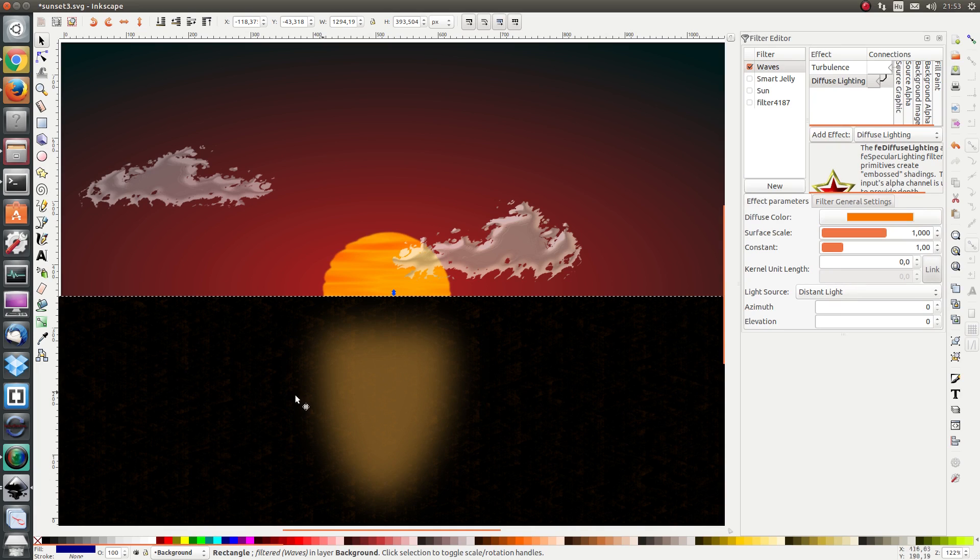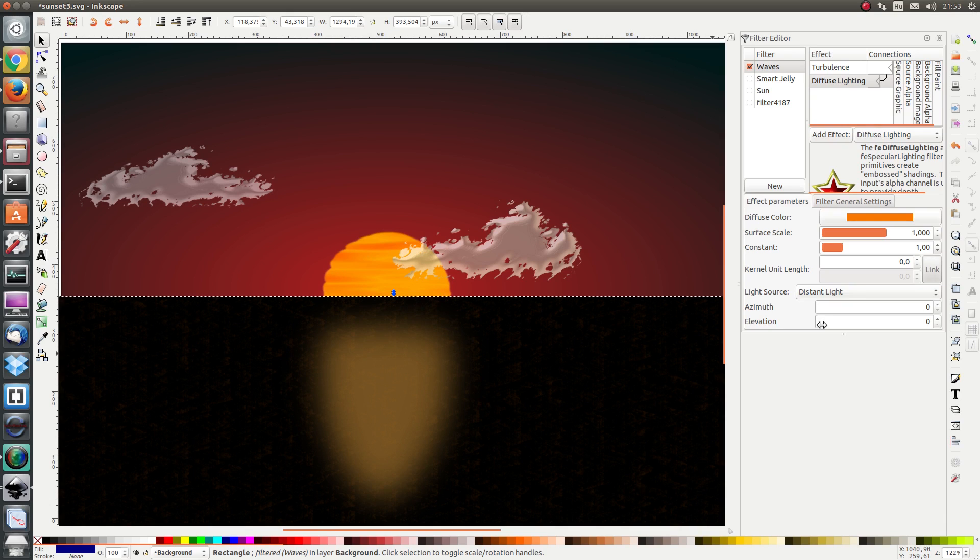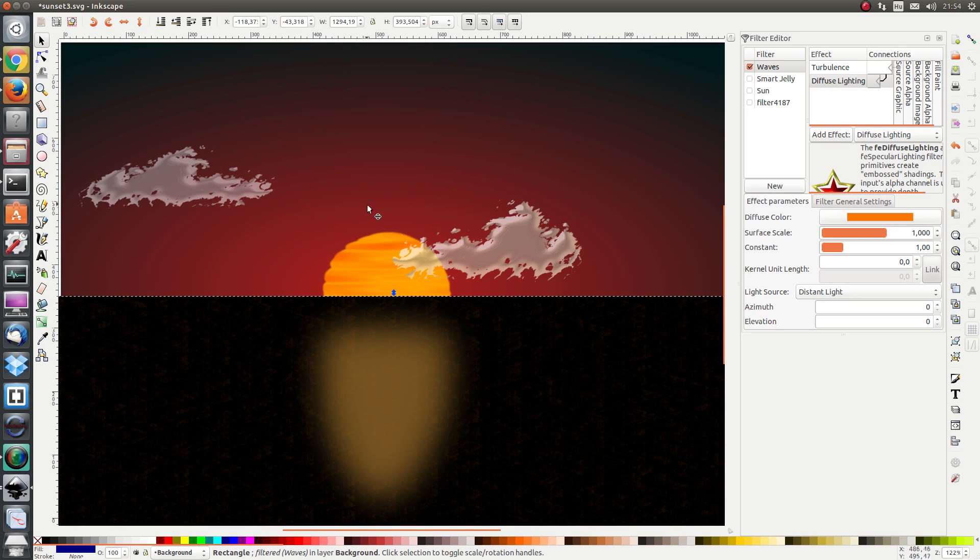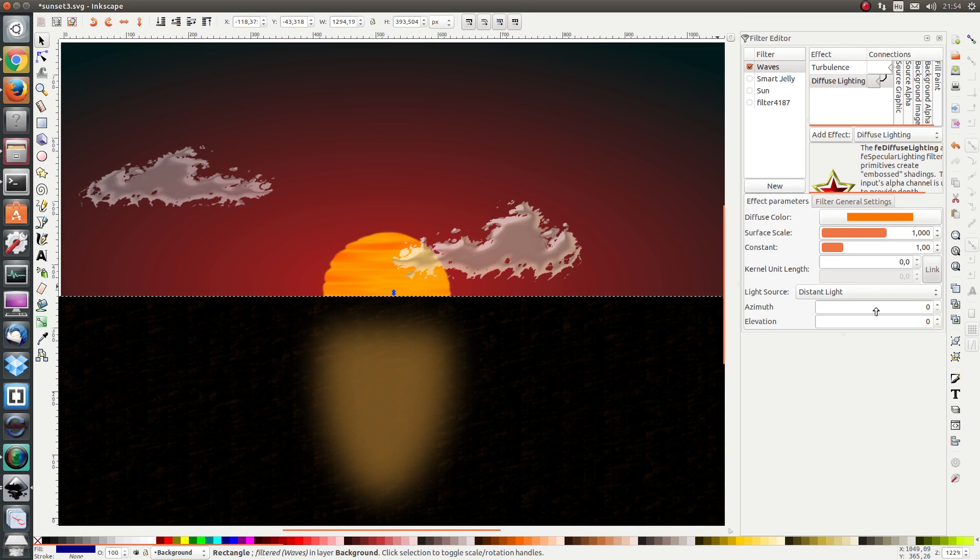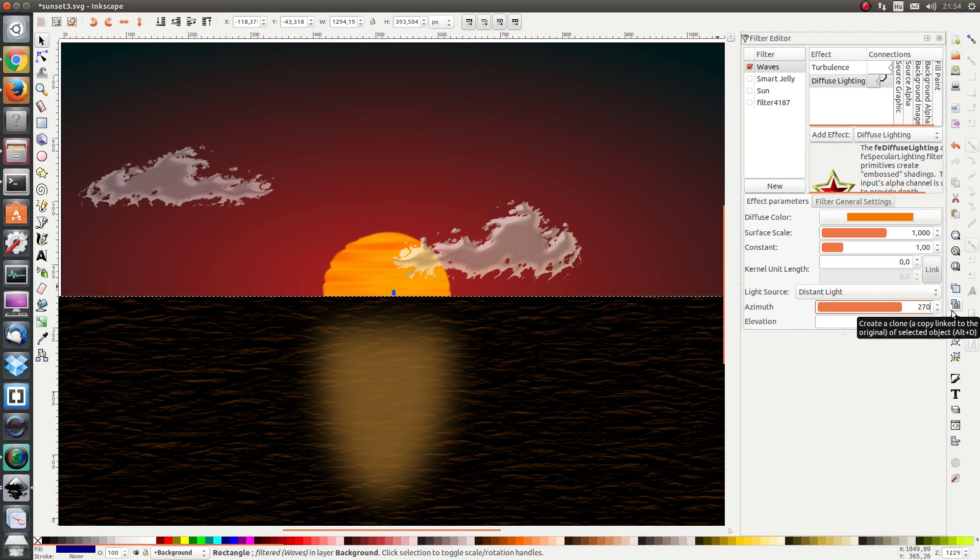Now we've got light coming in from the right. But we see that in the picture the sun is at the back. So we would rather have the light coming in from the back. In order to achieve this I'm going to set the azimuth angle to not 0 degrees, not 90 degrees, not 180 degrees but 270 degrees. And there we have it.